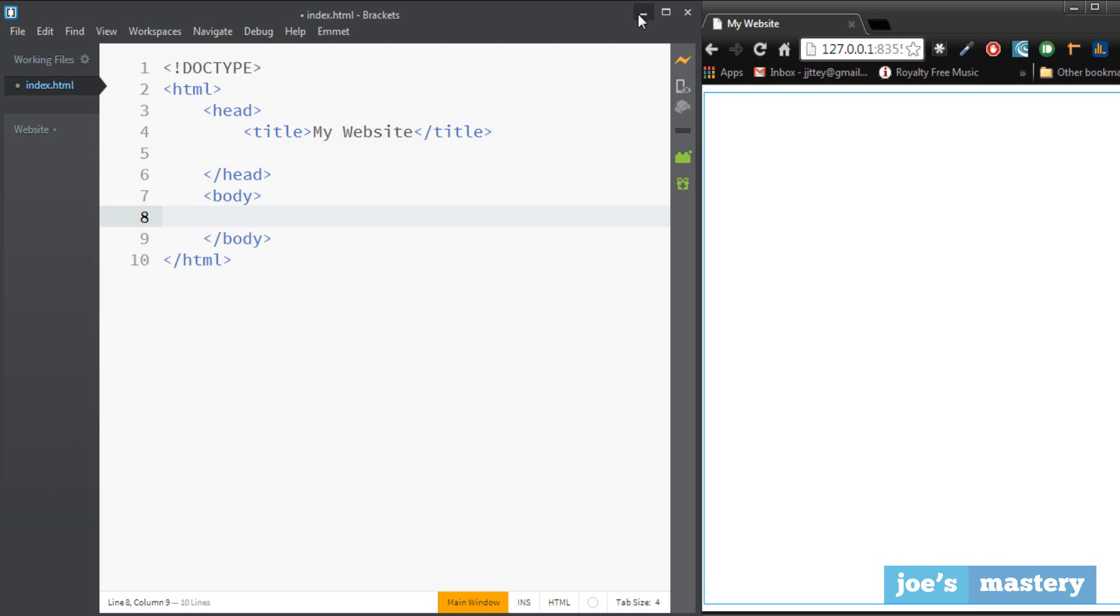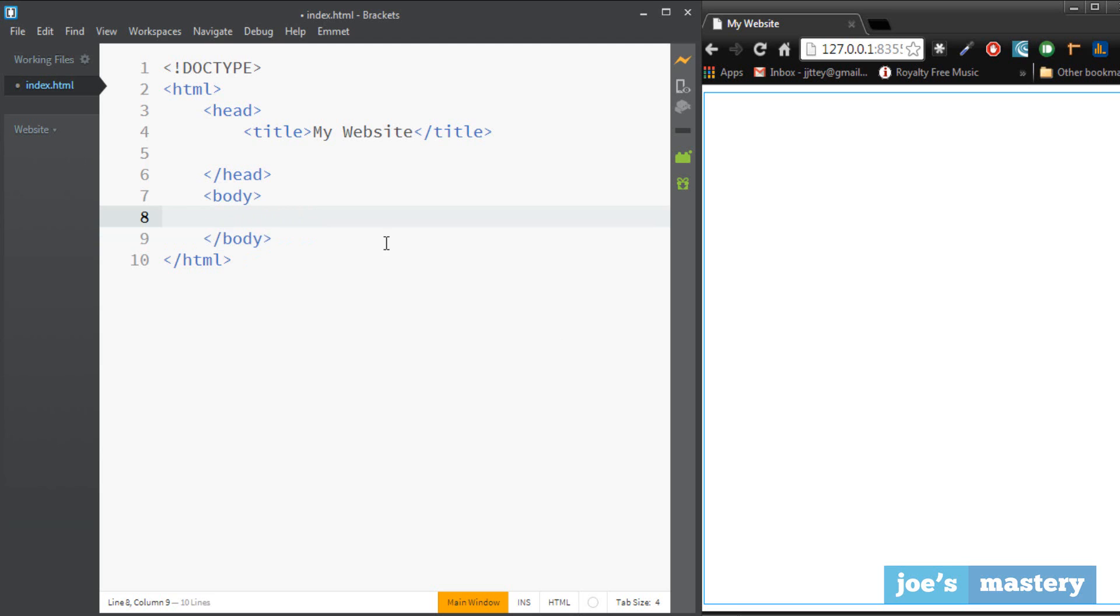And then we're going to have our body tag and the body tag is basically what is going to be seen on the web page, so this includes the header, the navigation, our pictures, images, videos, different things like that. We'll leave that empty for now.